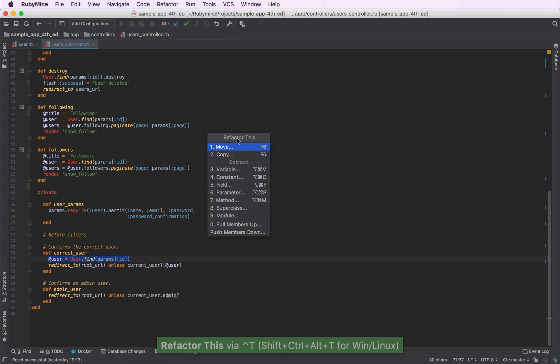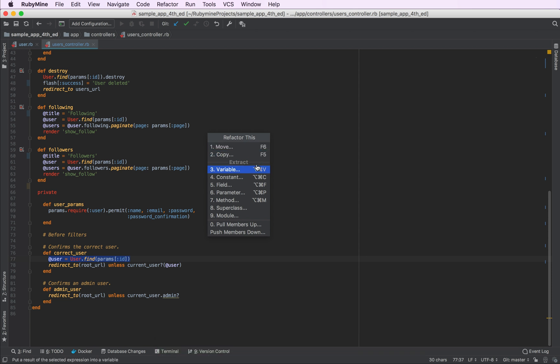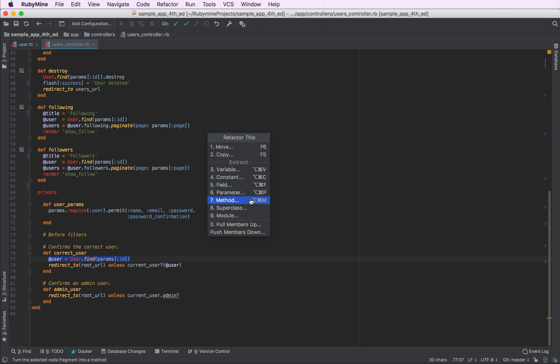As you can see, RubyMine provides a number of different refactorings. For example, you can extract variables, constants, fields. All of these actions have their own shortcuts. We'll go with the extract method refactoring. Let's click on it.